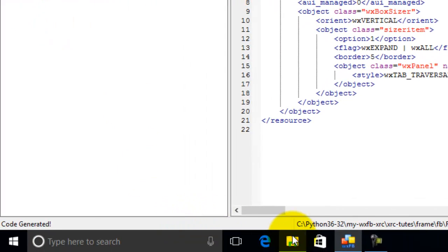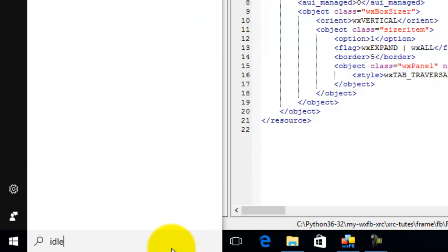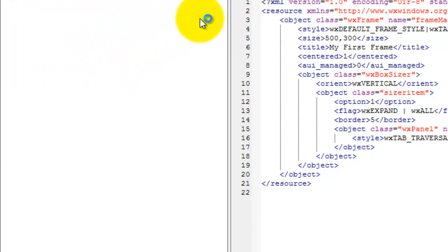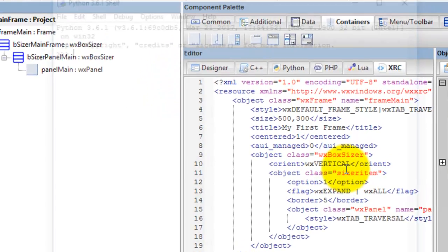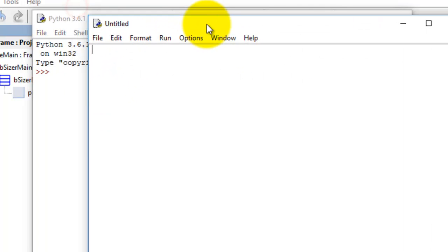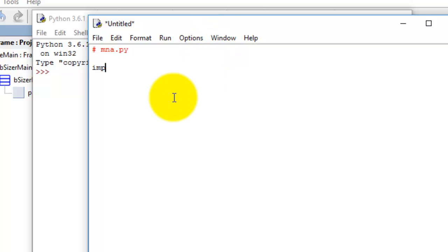Then we'll call up IDLE. IDLE is the IDE for creating your Python code and scripts. I'm going to create a new file, put the pound sign, go 'mna.py'. In this case we're going to import wx - that's WX Python - then 'from wx import xrc', so we're using the XRC module.